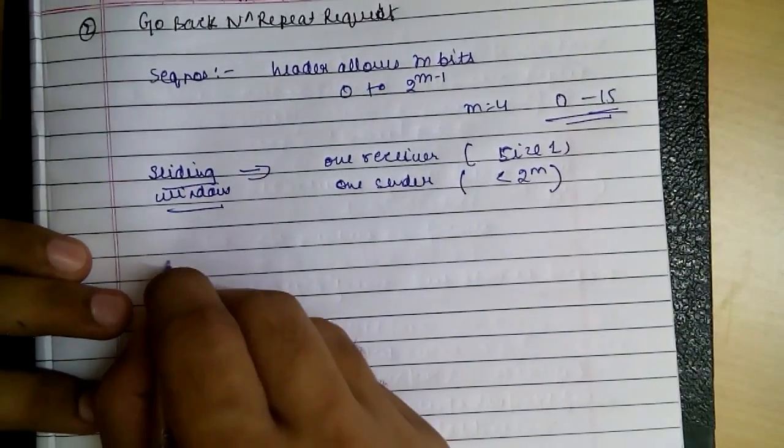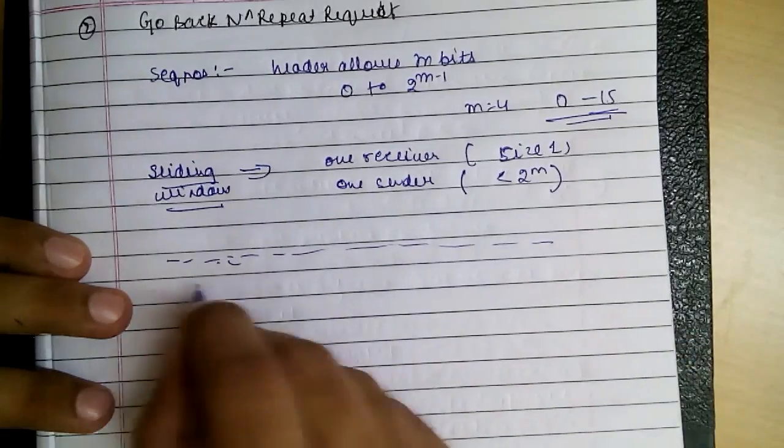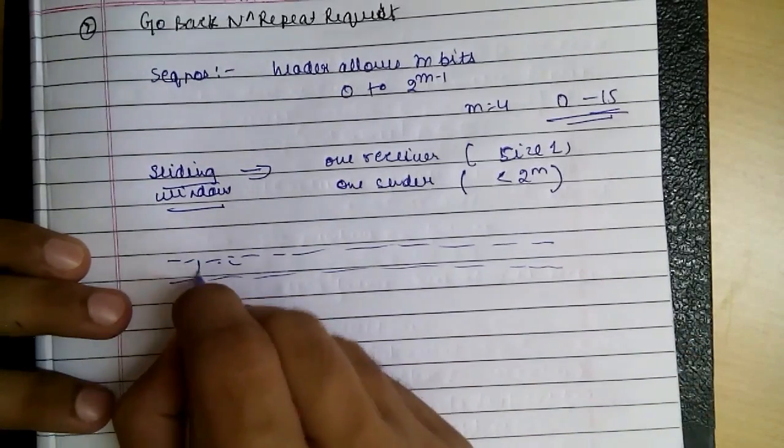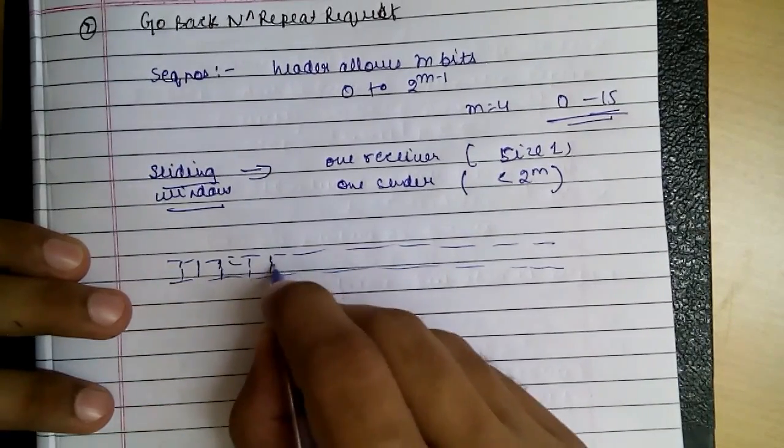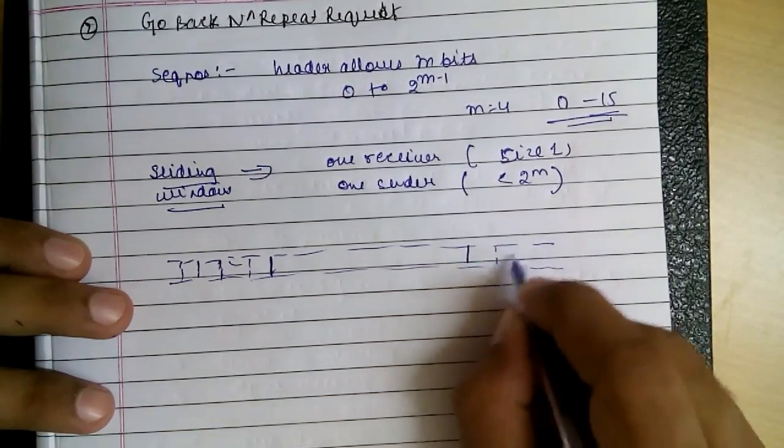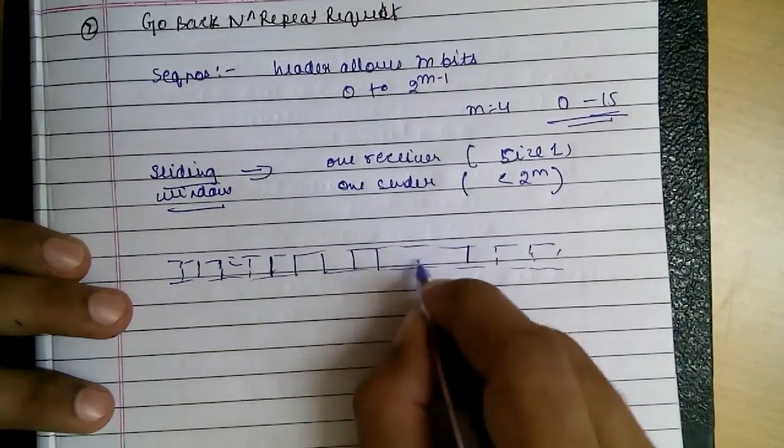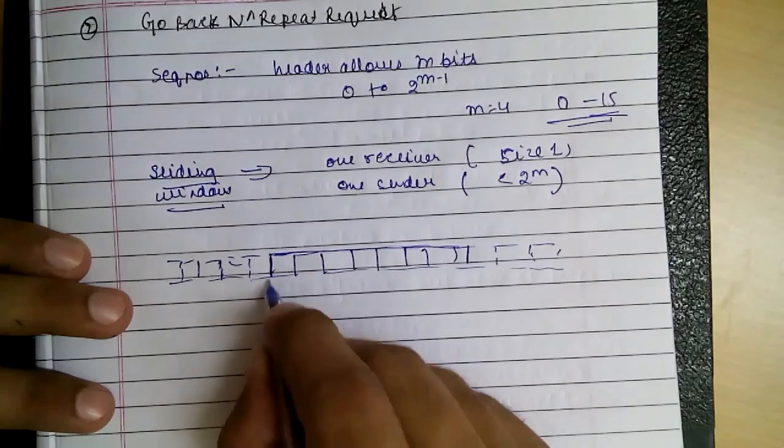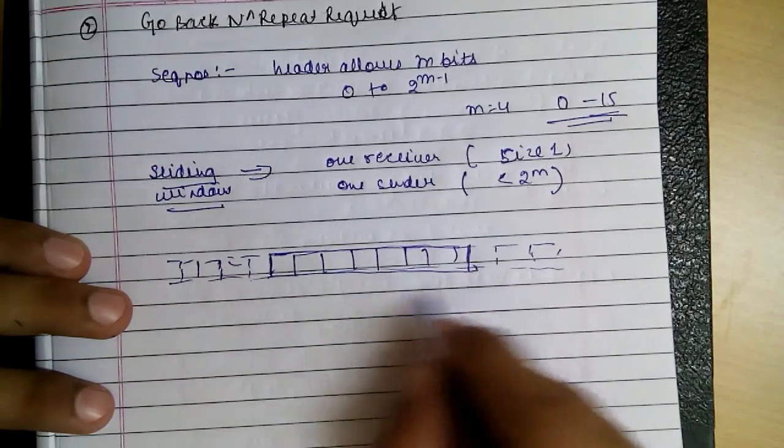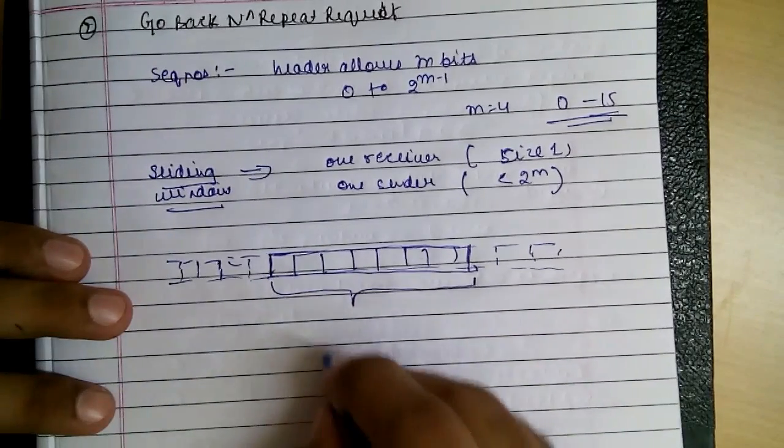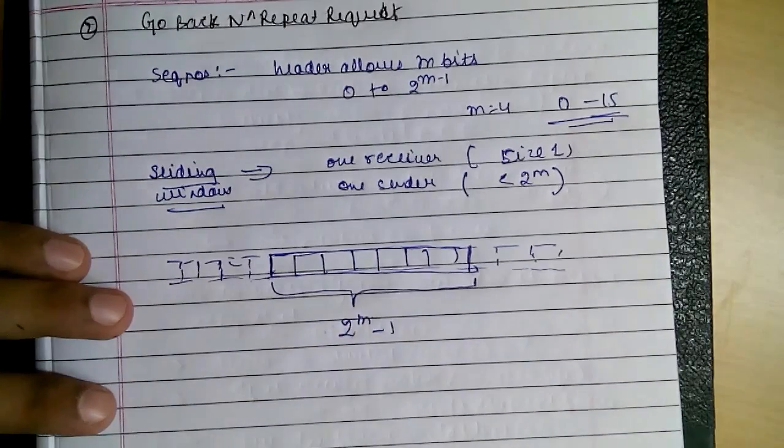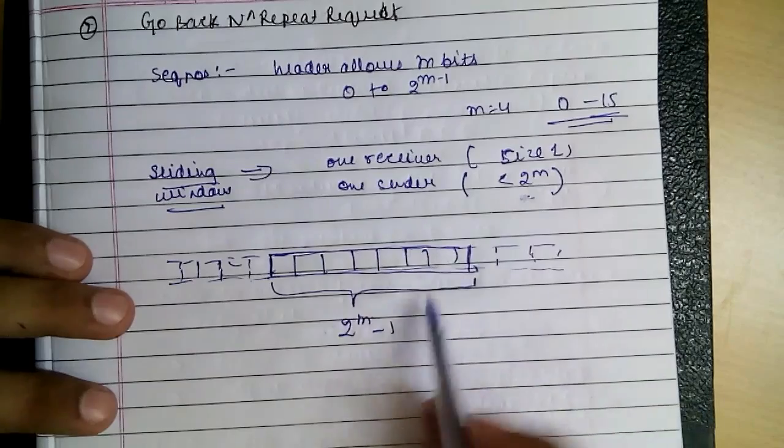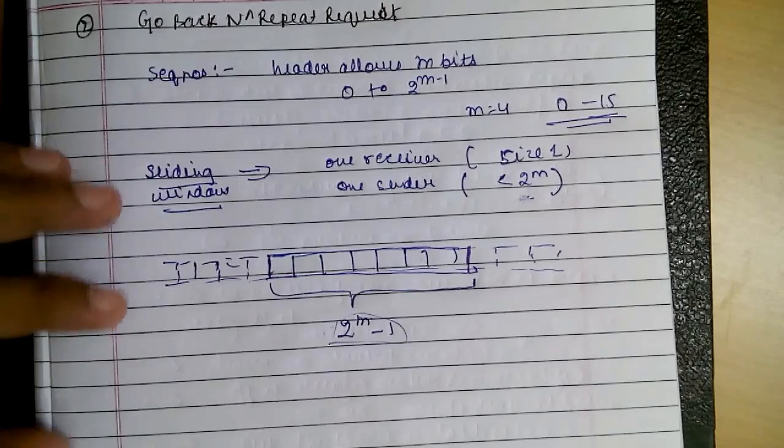Let's say these are our frames. This is our window. Our window covers this much: 2 raise to m minus 1. Less than 2 raise to m. So 2 raise to m minus 1 or less we can take.